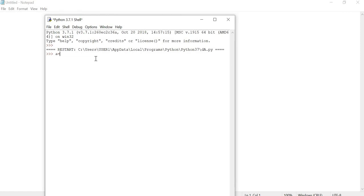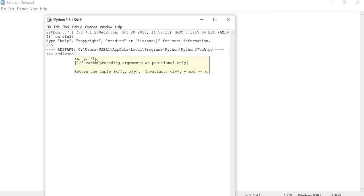Let us do the divMod function. The divMod function returns a tuple to get it.